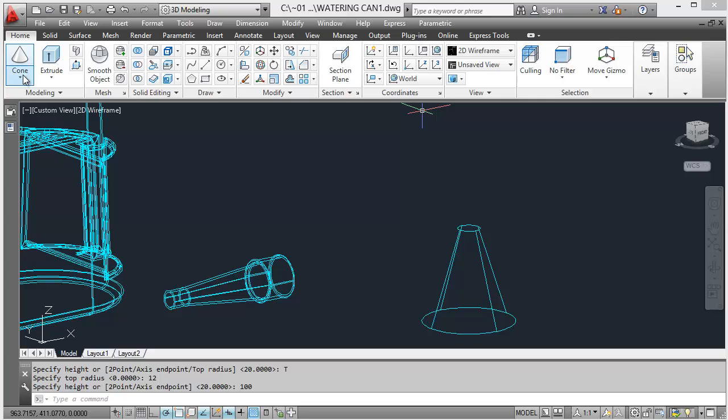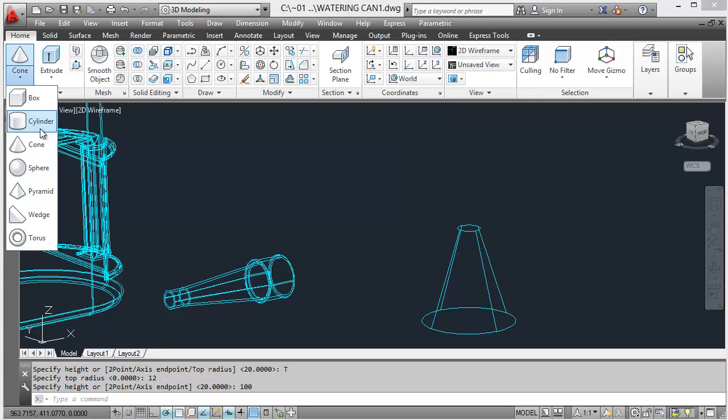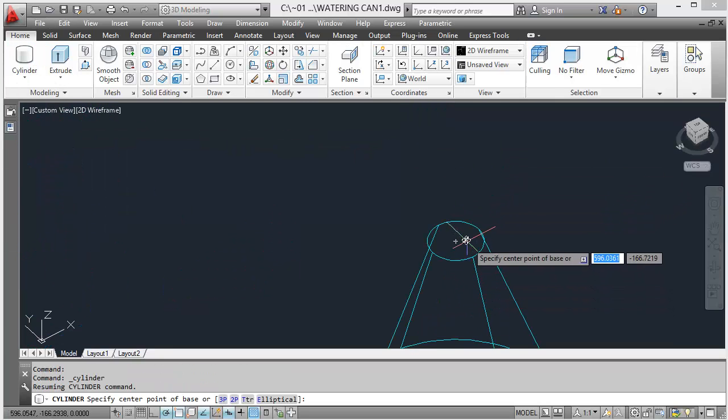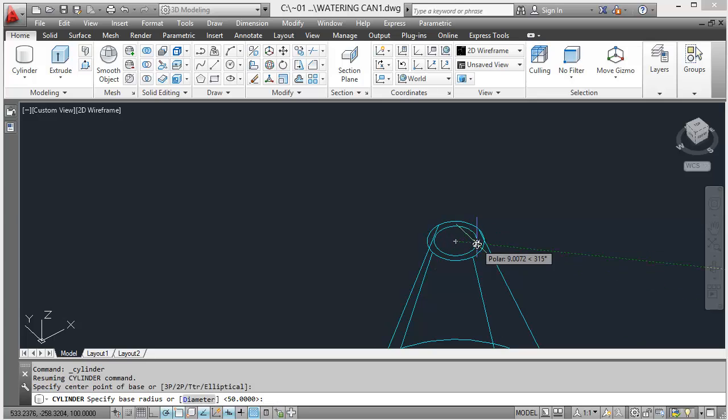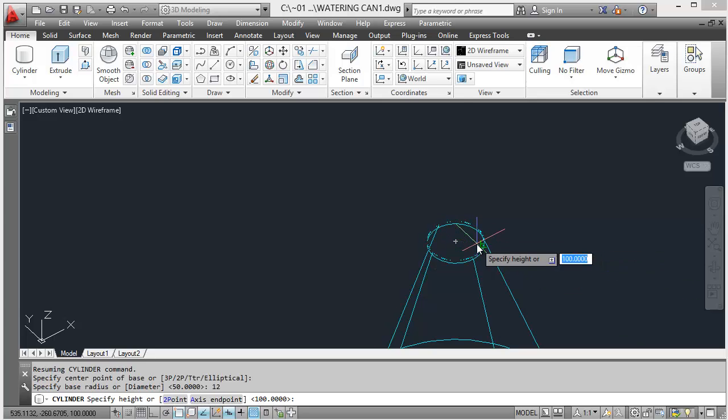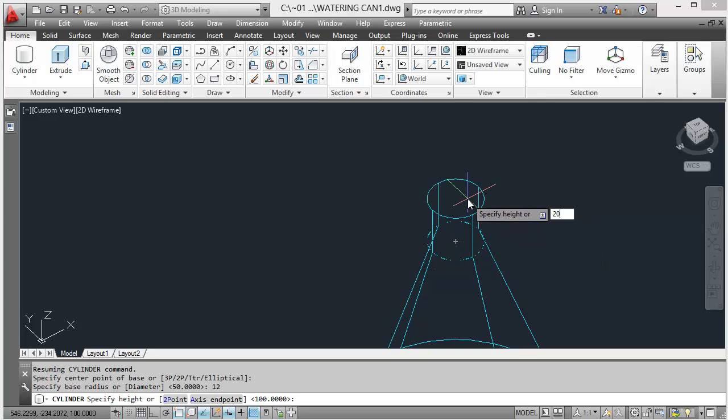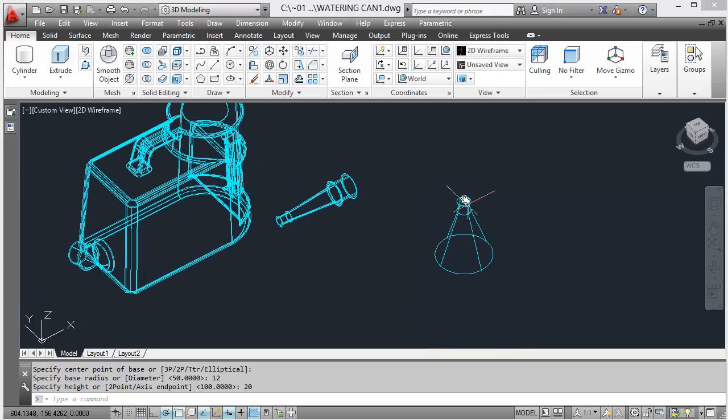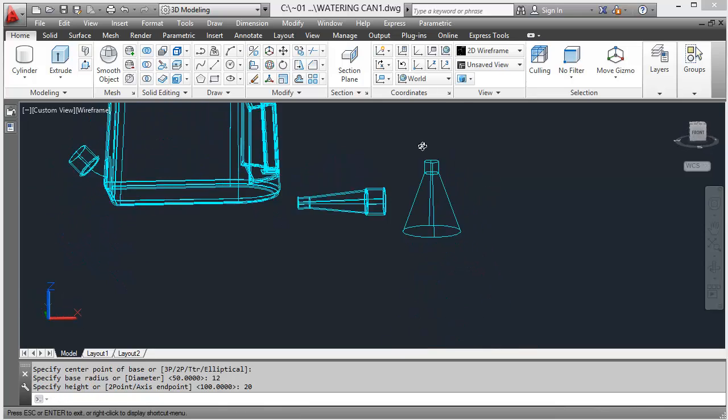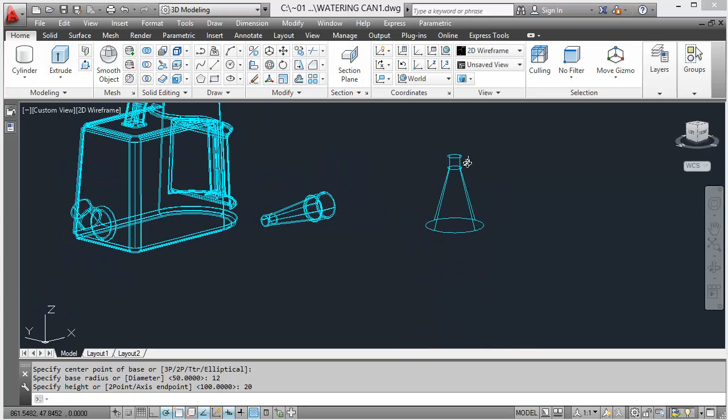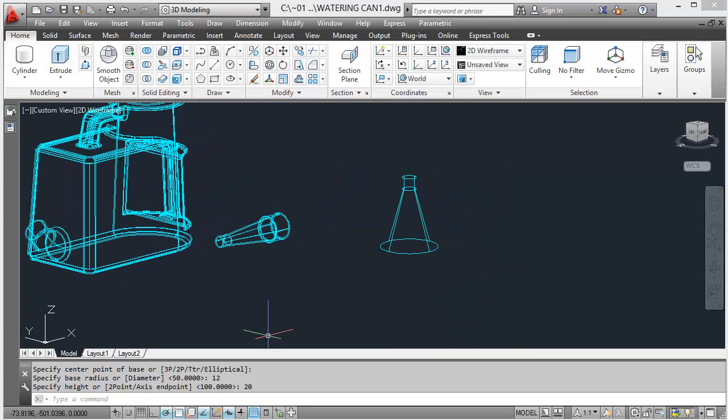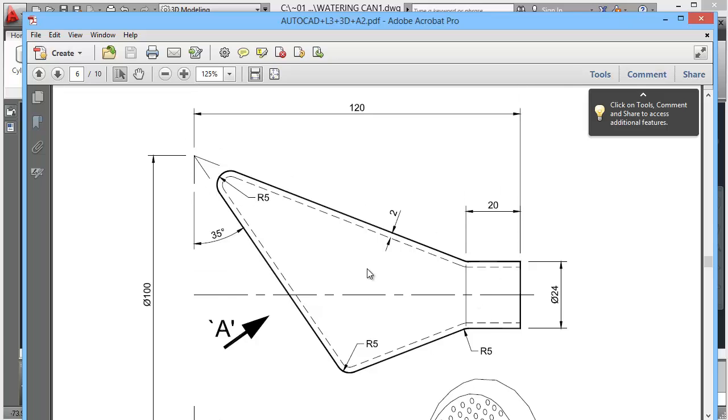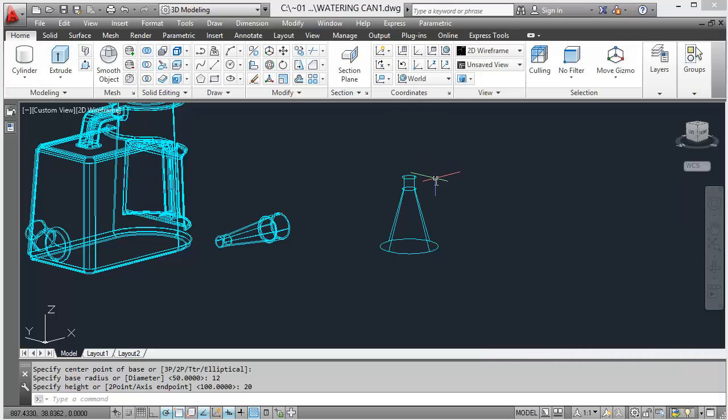Then we'll go on to our cylinder and we'll choose that as our center point. It's 12 radius and the height of 20. So that didn't take too long at all to create that thing. Let's just check we've got everything right: 12 radius, that's 24 diameter, that's 20 high, and that was 120 overall, so that was 100. Yes, so far so good.